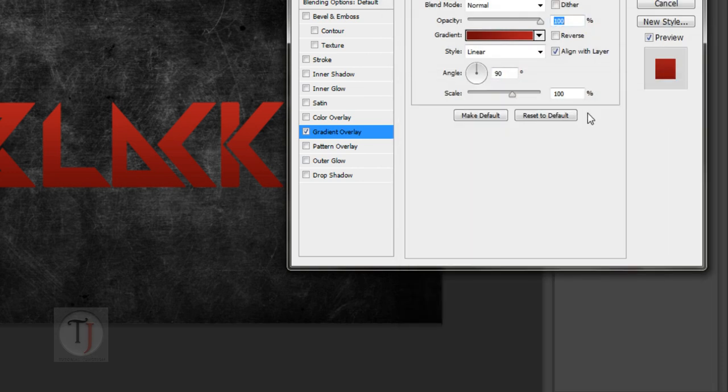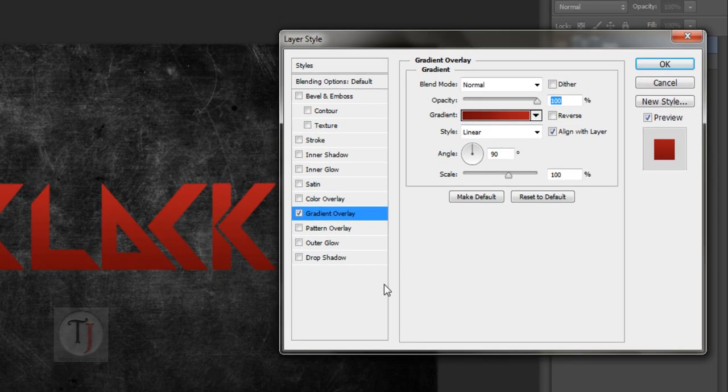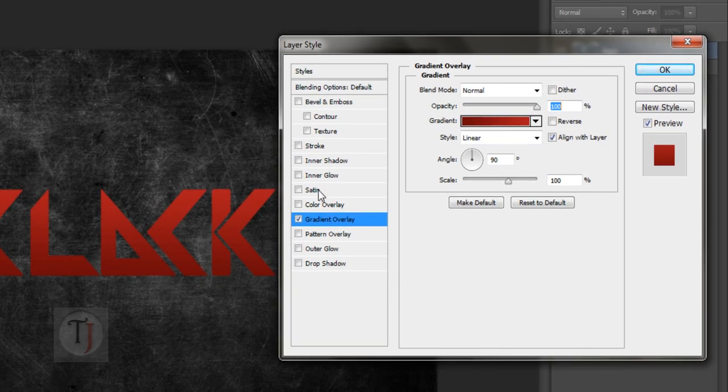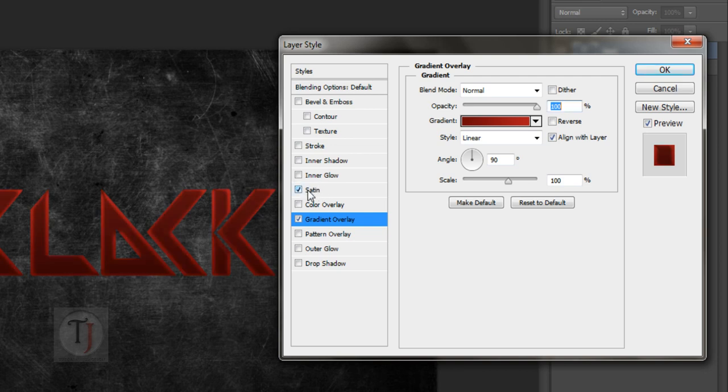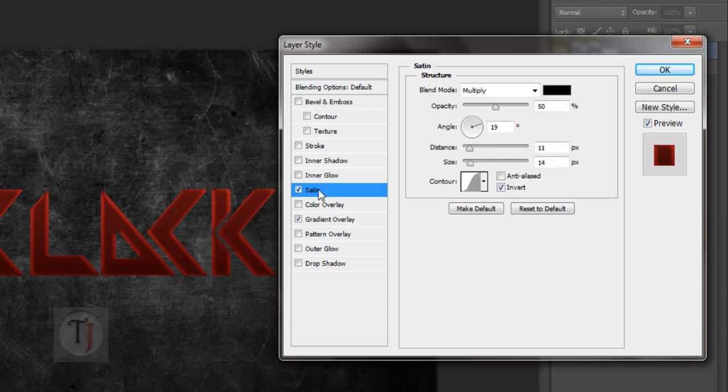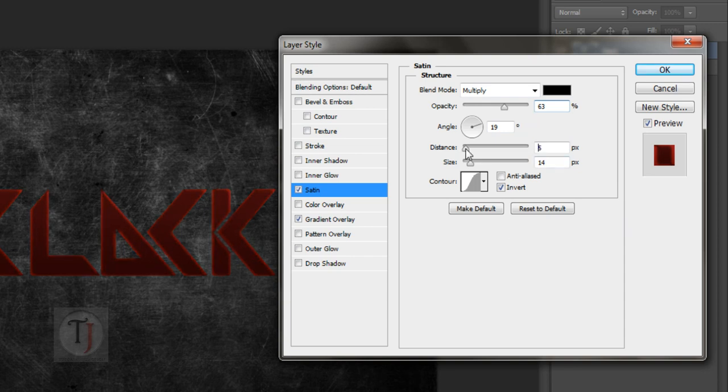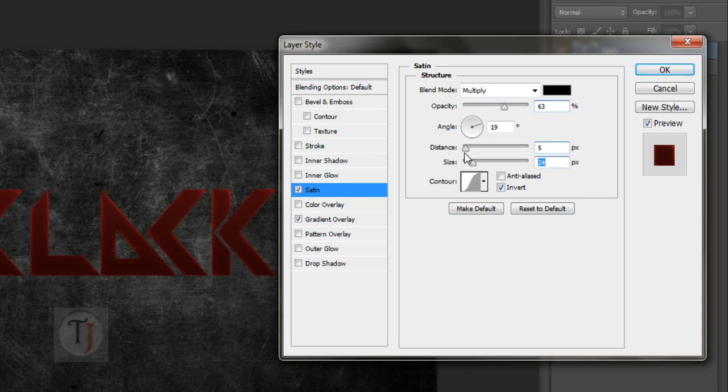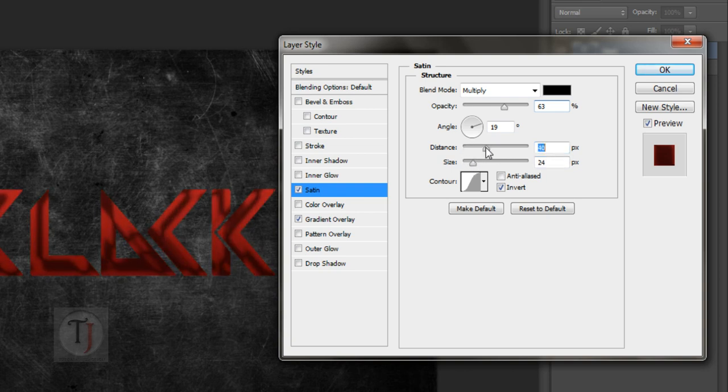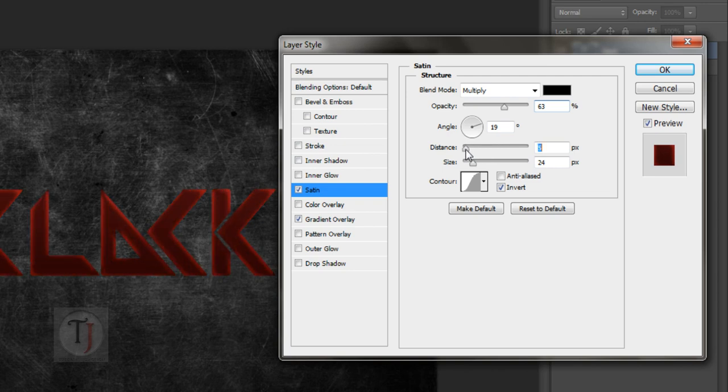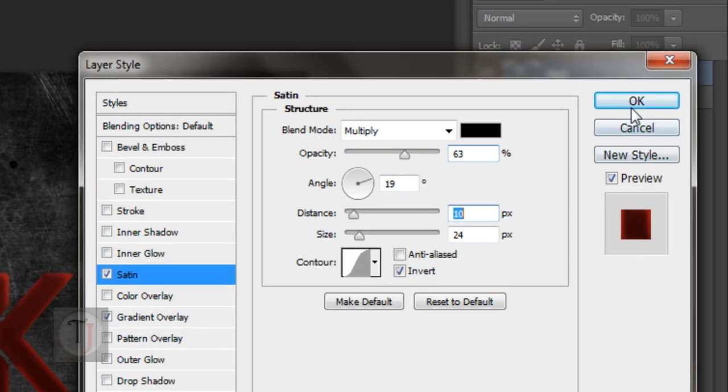The opacity is 100%, style is linear, angle is 90, everything is default. After that select Satin, and in the Satin I'm using blend mode Overlay with black color. Opacity is 63%, distance is 7 and the size is 21. Now make sure that your distance is smaller than your size, otherwise it will start to create a pattern that looks something like this and we don't need that right now. After that hit OK.